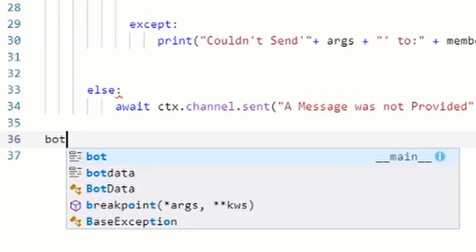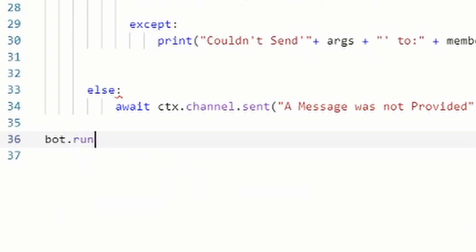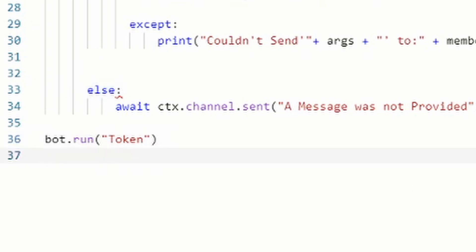Finally, go all the way back to the beginning indentation level and type: bot.run('TOKEN') — replacing 'TOKEN' with your actual token from the Discord Developer Portal. That specifies which bot goes online.